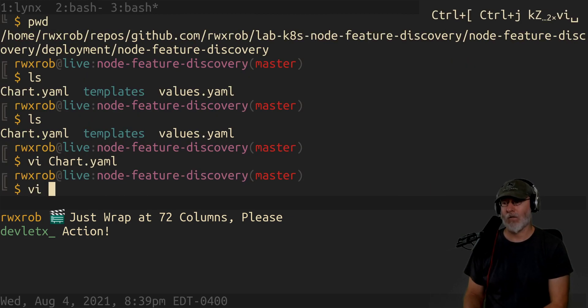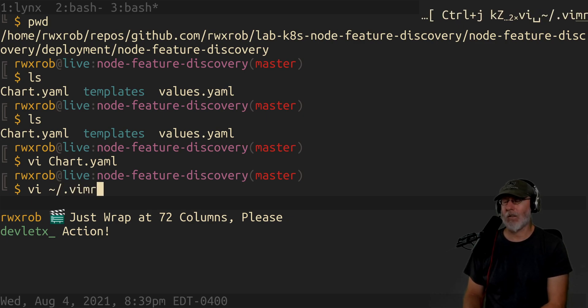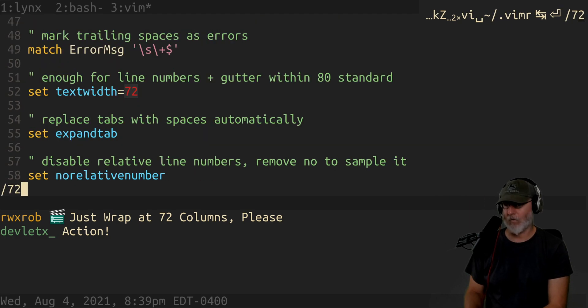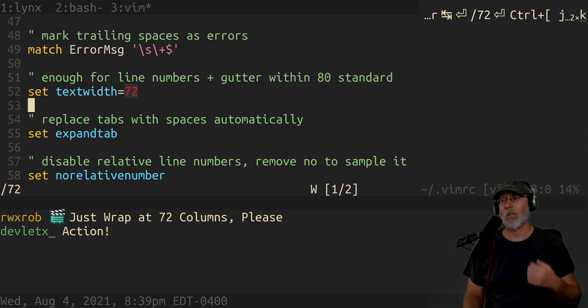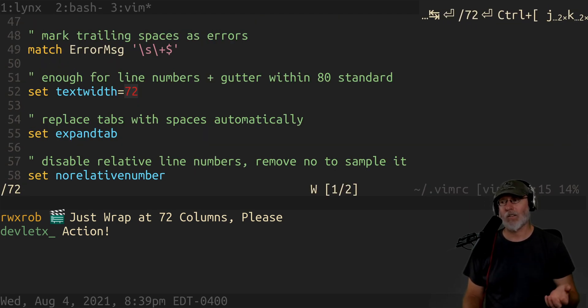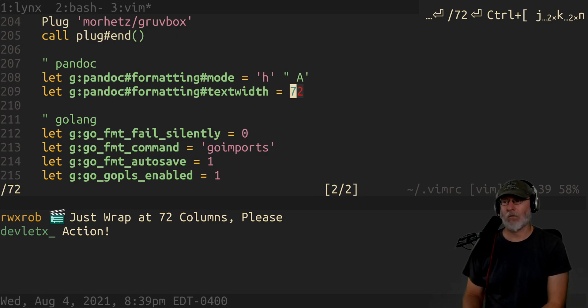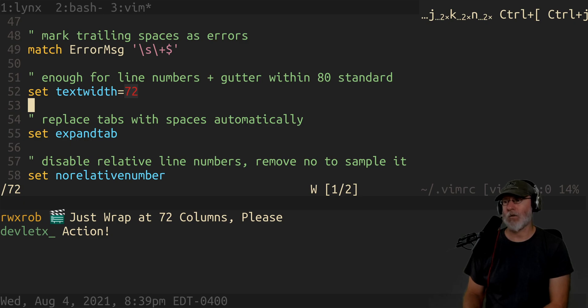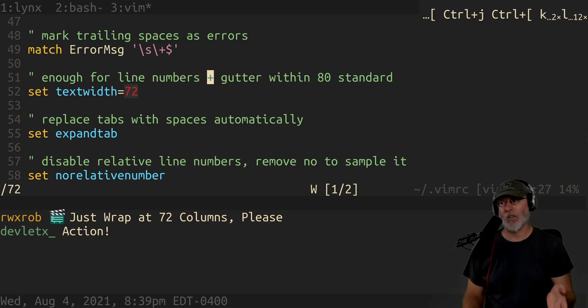Now how would you do that? So if you're doing Vim, and you know what, there's so many people are just gonna say just shut up I'm gonna do my thing. That's fine. If you want to do your thing, do your thing. Text width equals 72, that's all you need to do. Pandoc text width 72, and then that gives you enough for line numbers plus a gutter for the 80 standard.